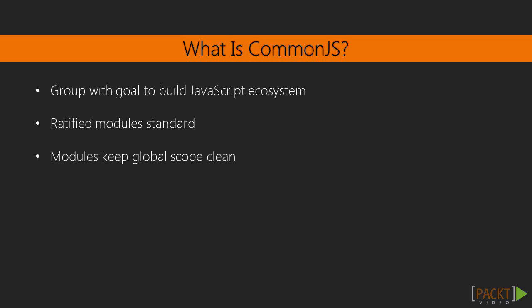Common.js is a group with a goal to build up a JavaScript ecosystem and standardize multiple issues. One of the standards they ratified is for modules. Modules allow you to keep your global scope clean, make it easier to test, and share your modules.